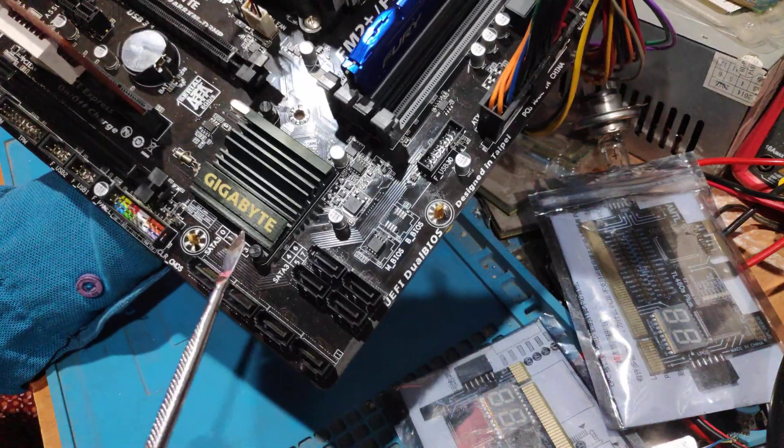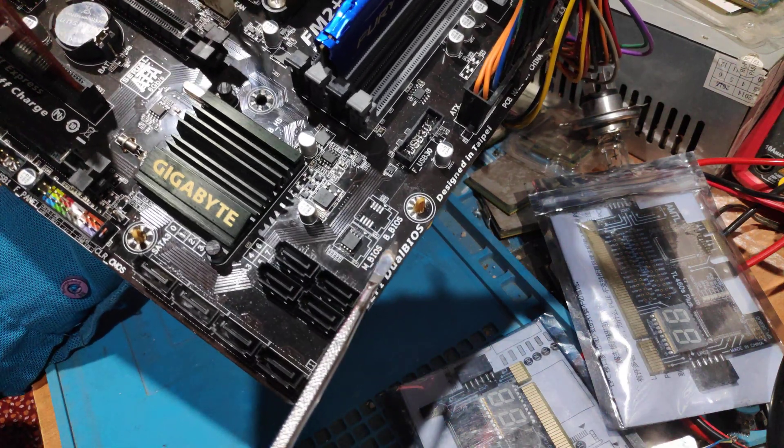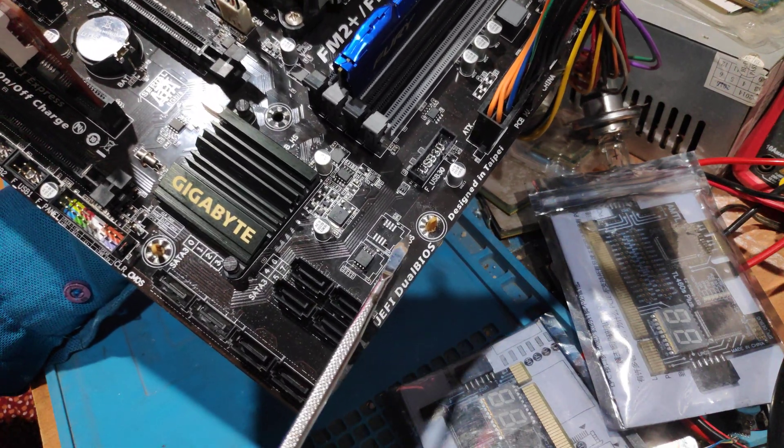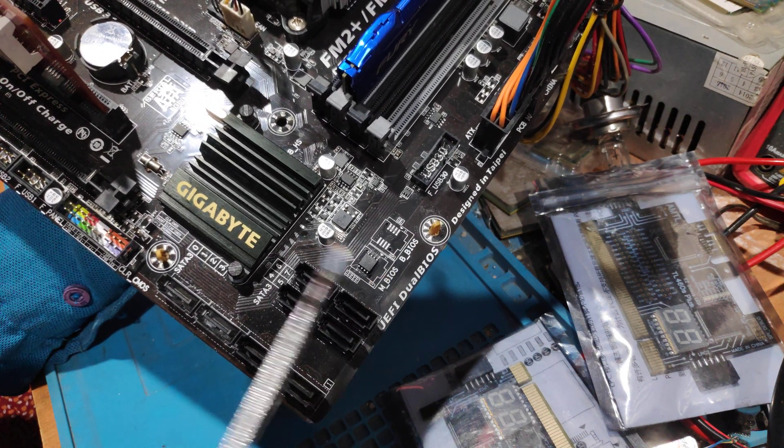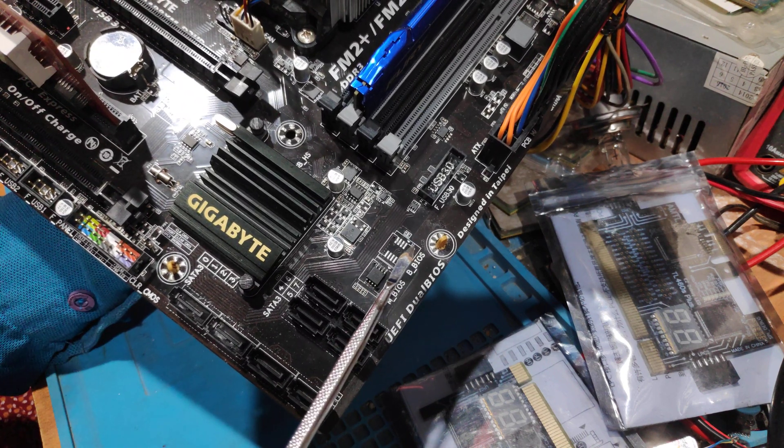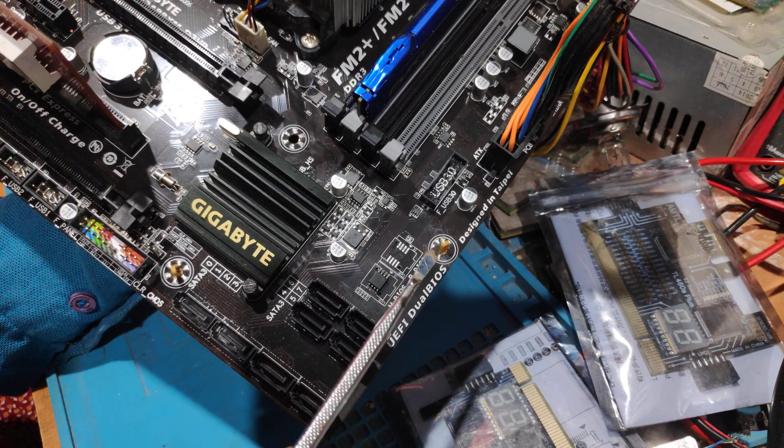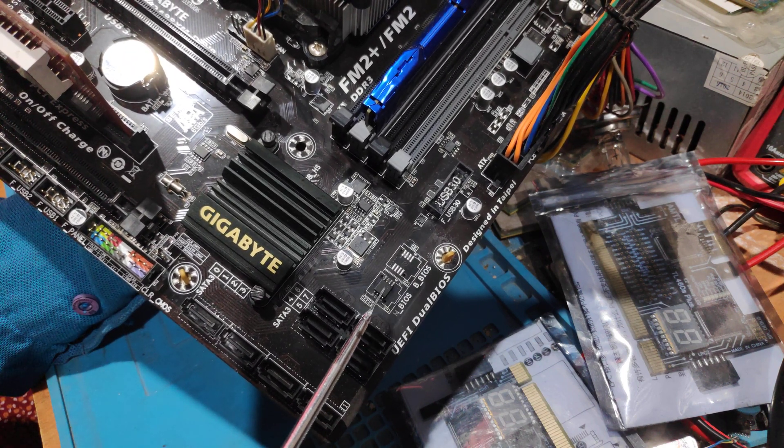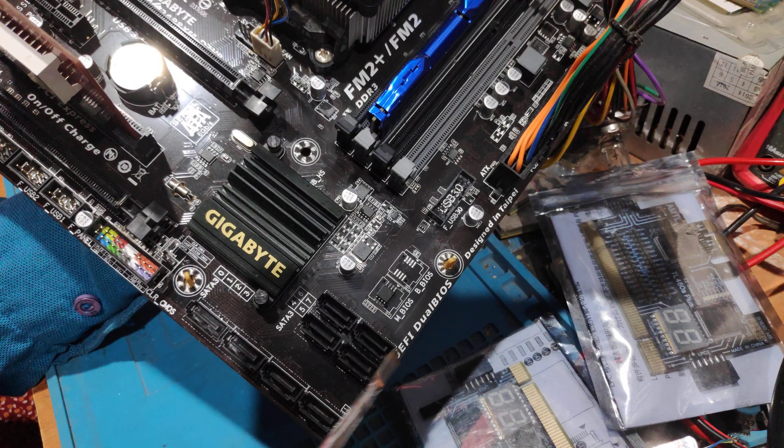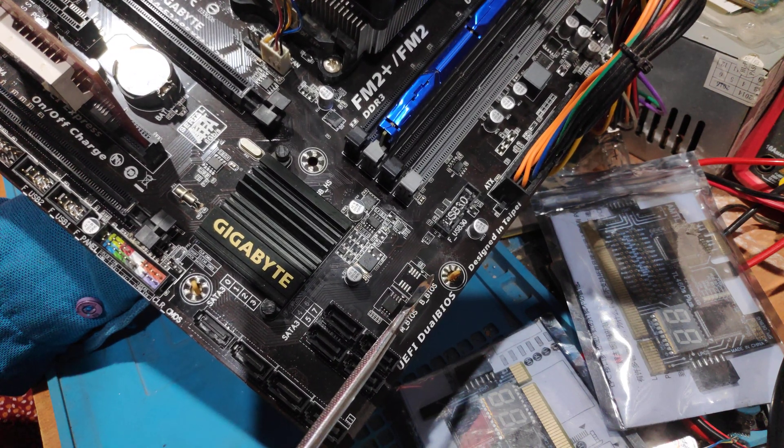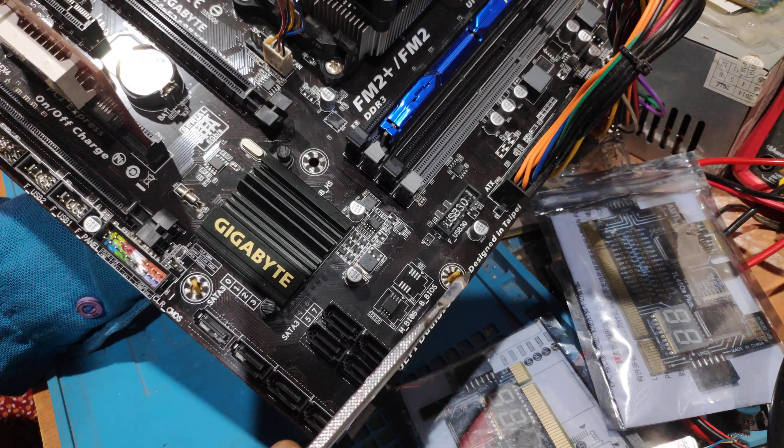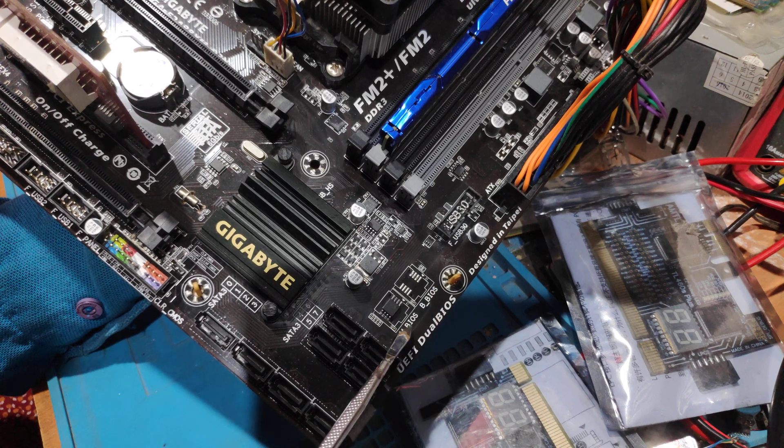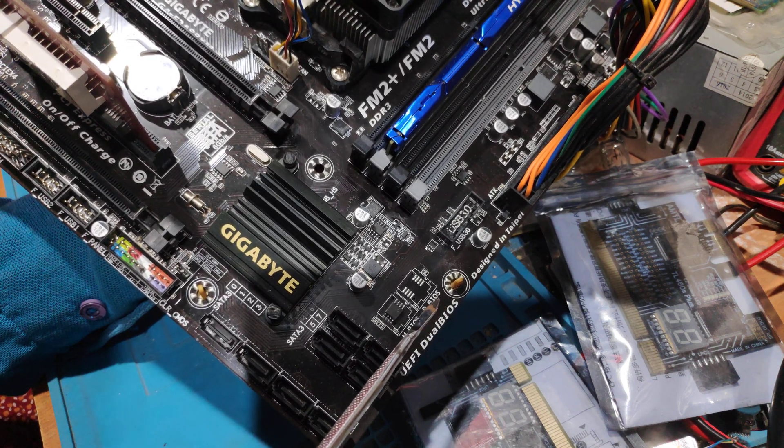Now you can see here are two BIOS: M-BIOS and B-BIOS. What we do first time, we remove the M-BIOS and B-BIOS. The problem is 90% solved. Then we use the M-BIOS chip.